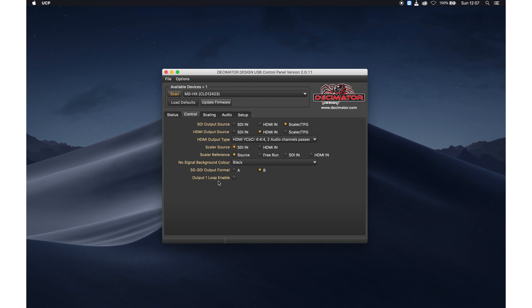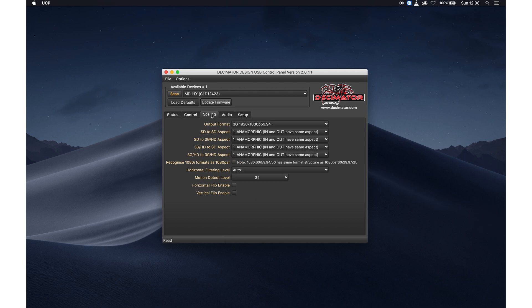And this one is most important. I've seen a lot of problems with that. People putting output 1 loop enabled. That means that output 1 will only be a loop out of your in source.